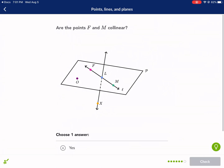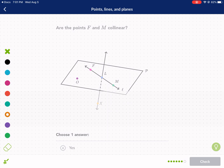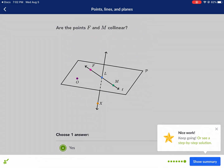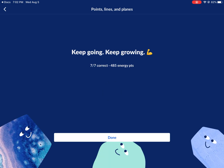Are F and M collinear? We already said any two points are collinear, and we even have them drawn on the same line here — F and M. So they are collinear, yes they are. And that means you've done a great job. See you next time.